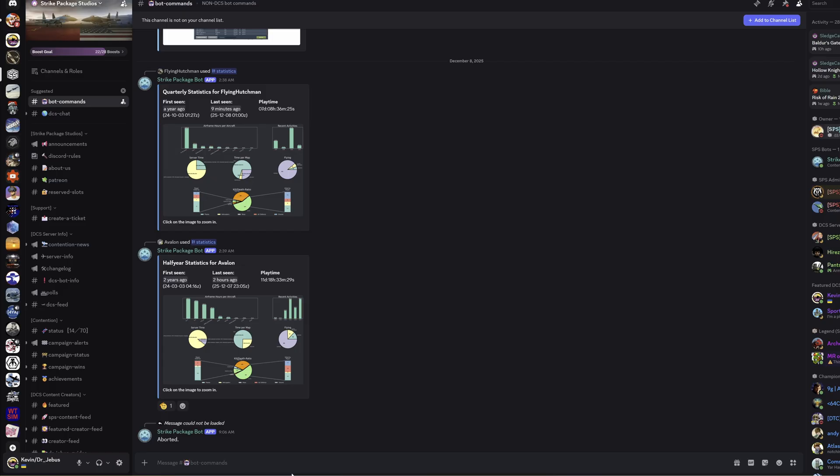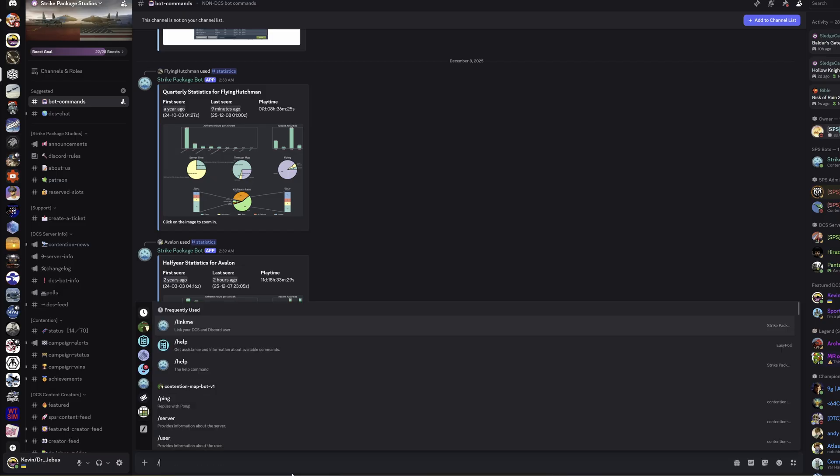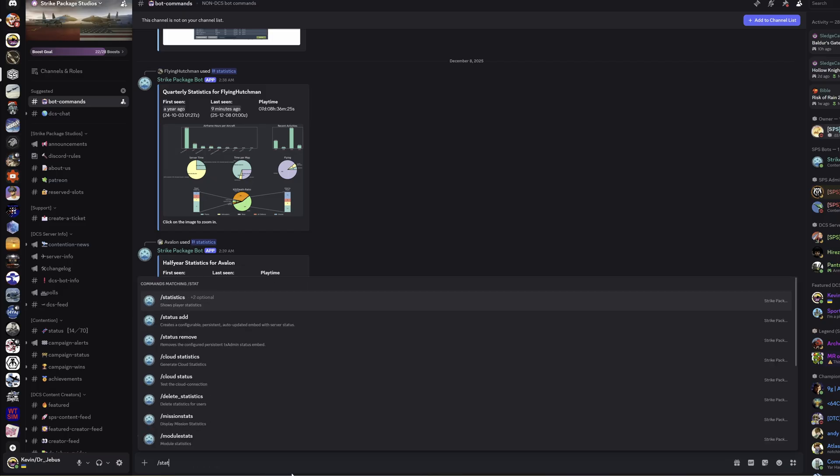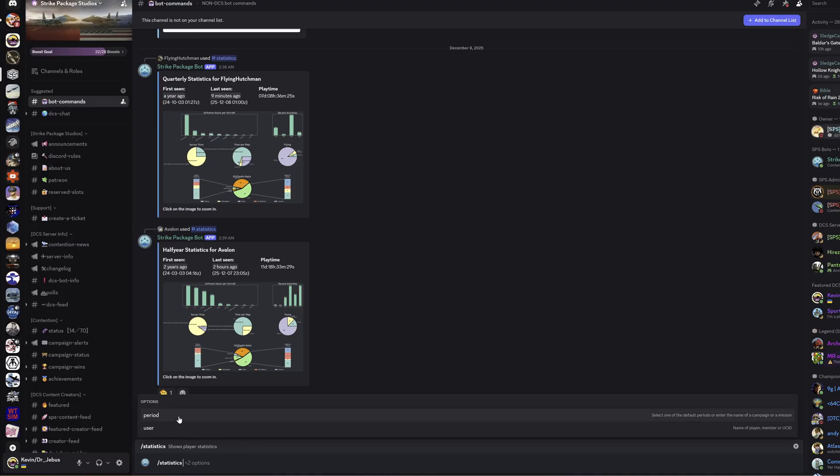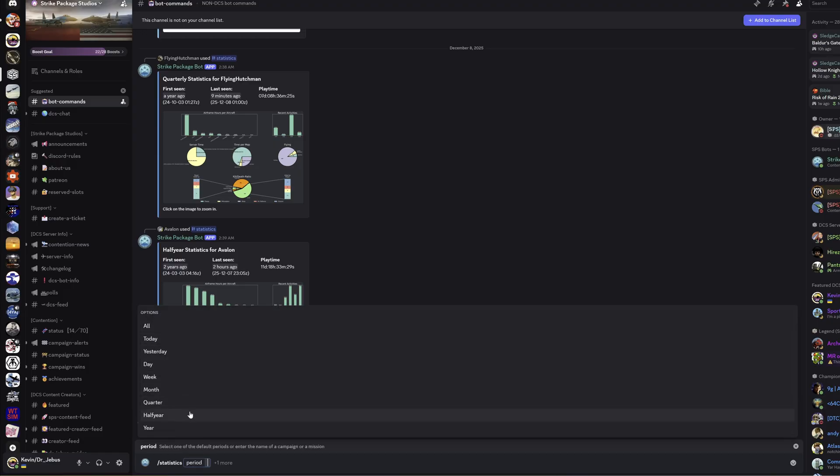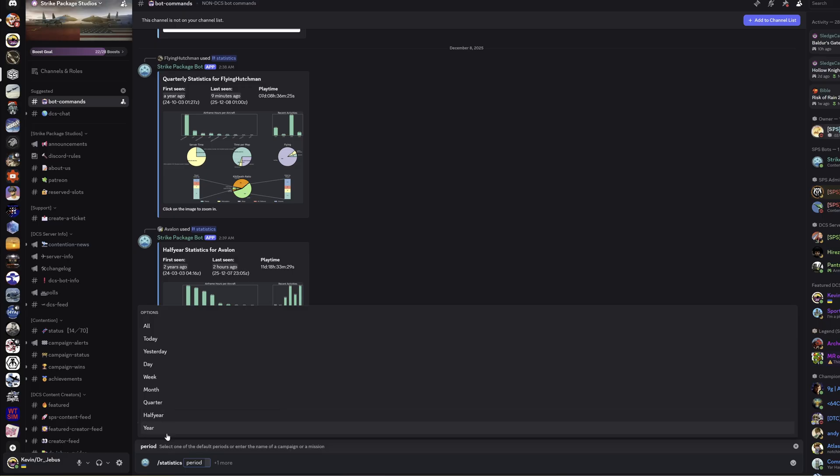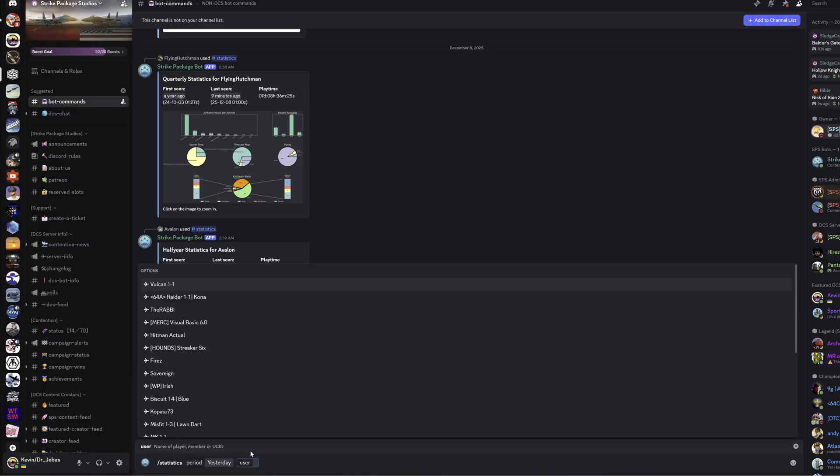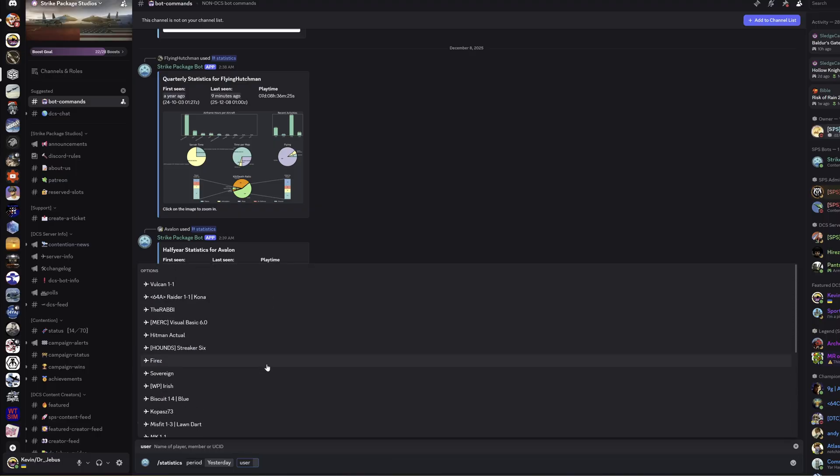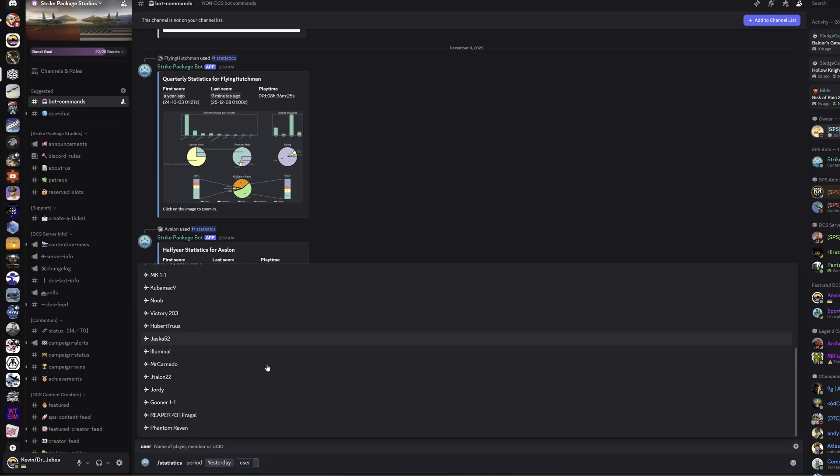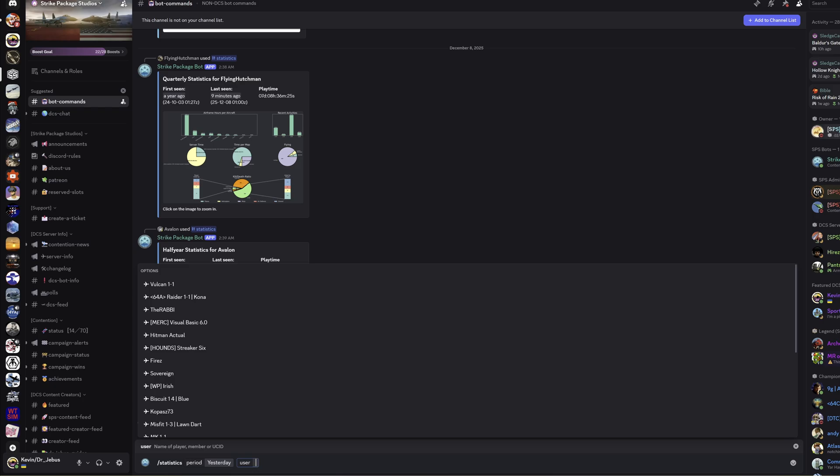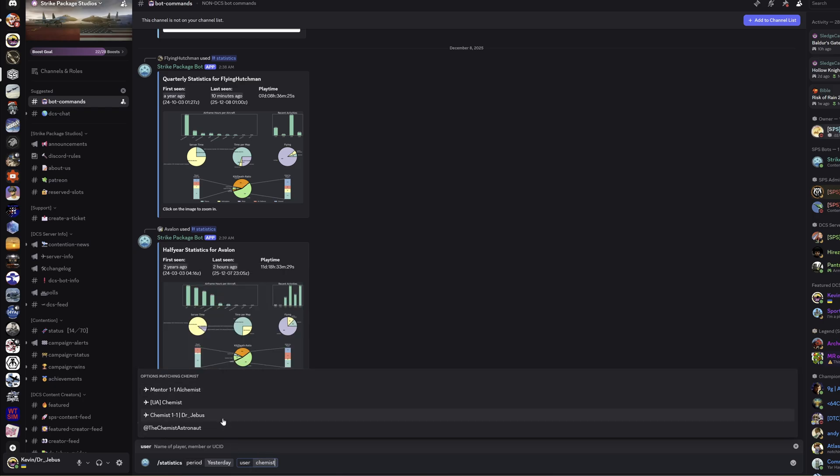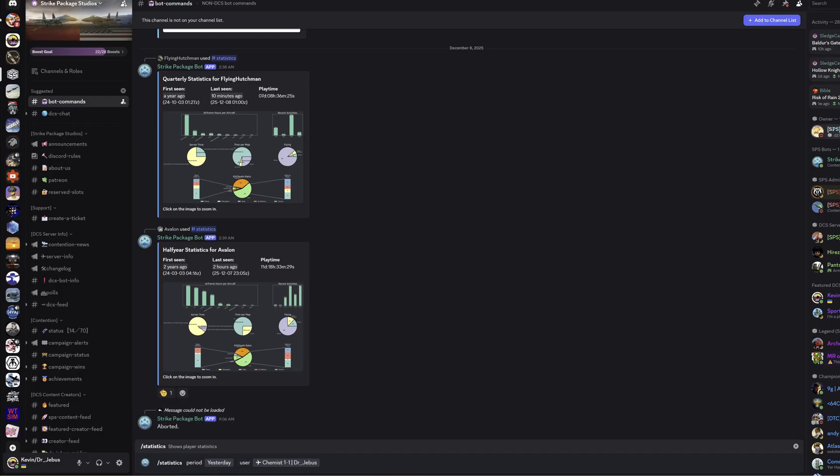Now if I want to bring up statistics, I go forward slash statistics. I have two options here: period and user. If I say period, I get options of what I want. I can have yesterday, today, the last week, the last month, the last quarter, all the way back to my last year of statistics. I had a little bit of a fly yesterday, so let's check out yesterday. Then we've got user. Here you want to enter your user. You can enter yourself or anyone else. In this case, let's just search for me. My DCS call sign is Chemist 11.